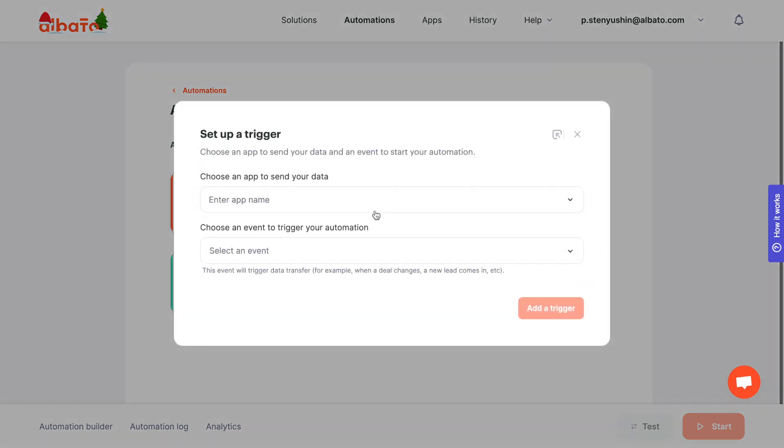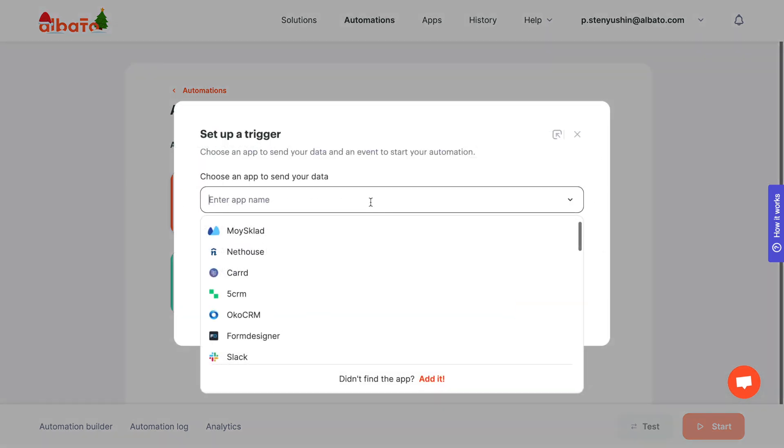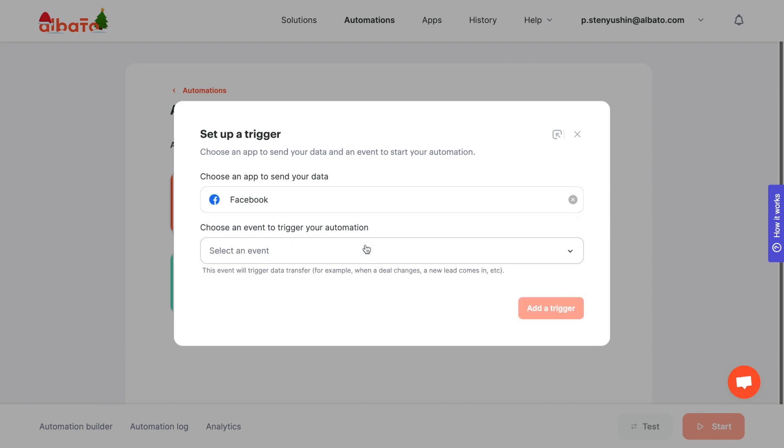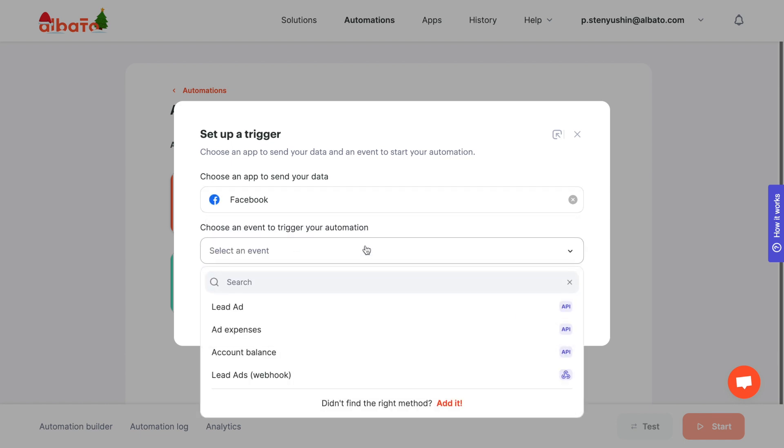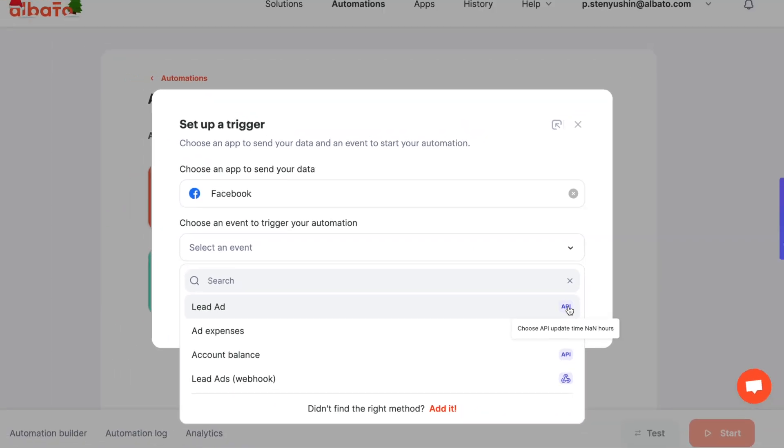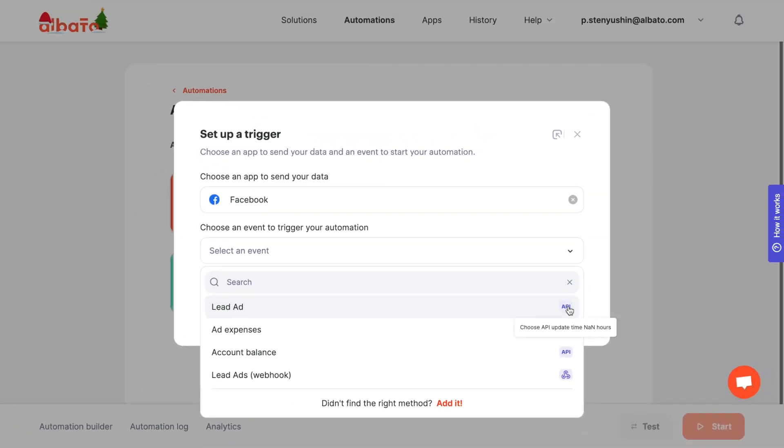Select Facebook and specify an event. To get new leads from a single form through an API request, use the Lead Add event. The API request receives new leads every five minutes on a schedule and is limited to one form. During setup, you must choose a specific form for a specific page.